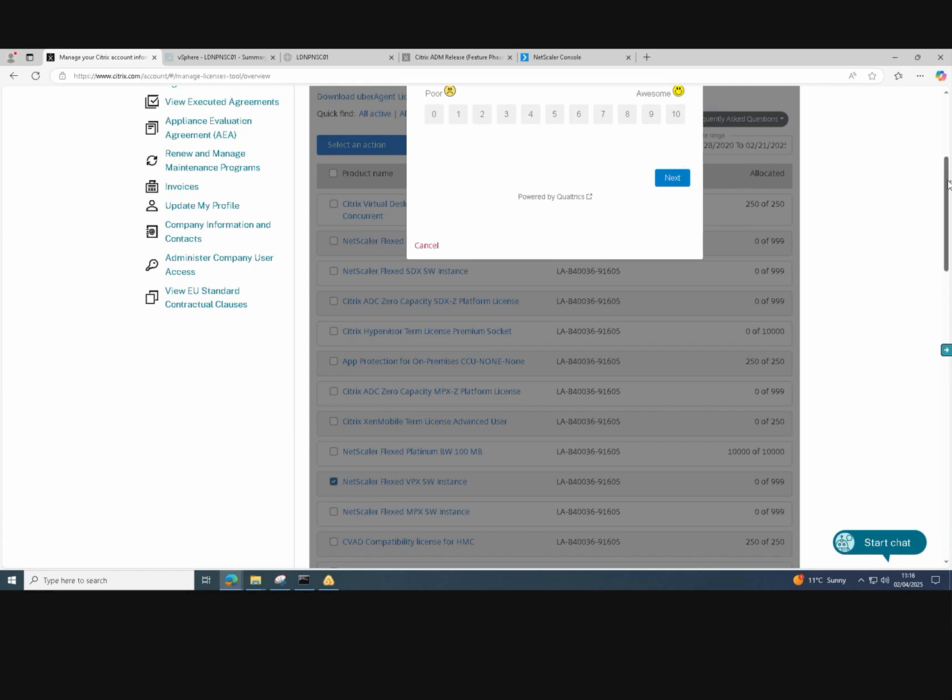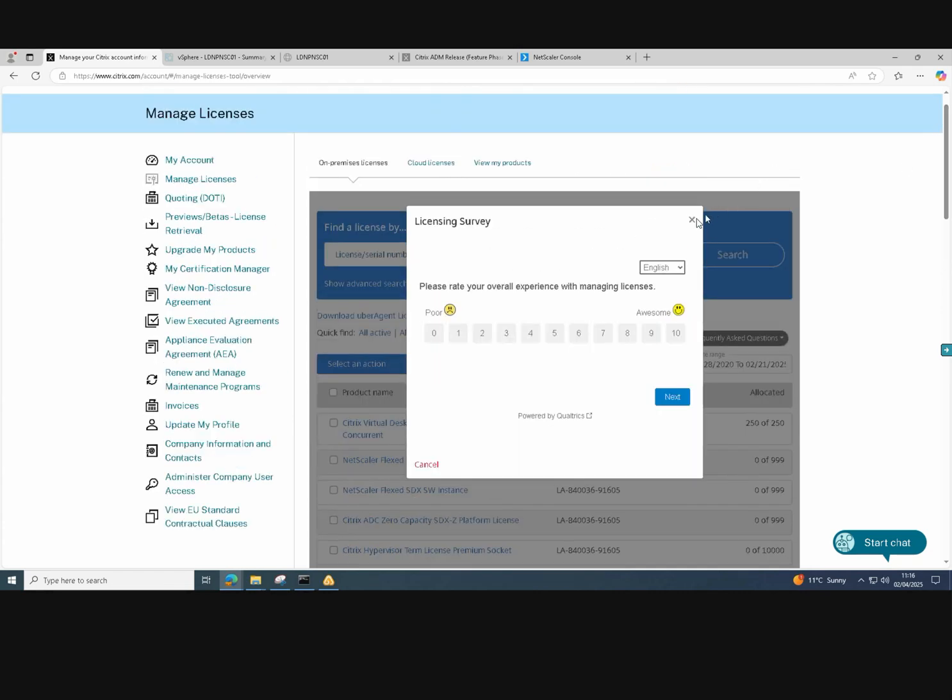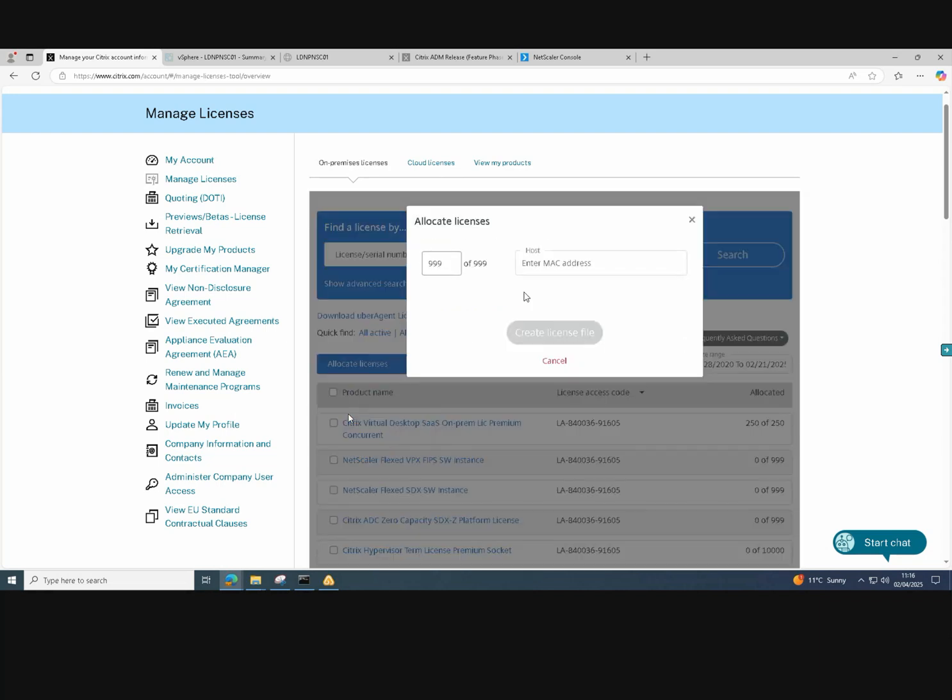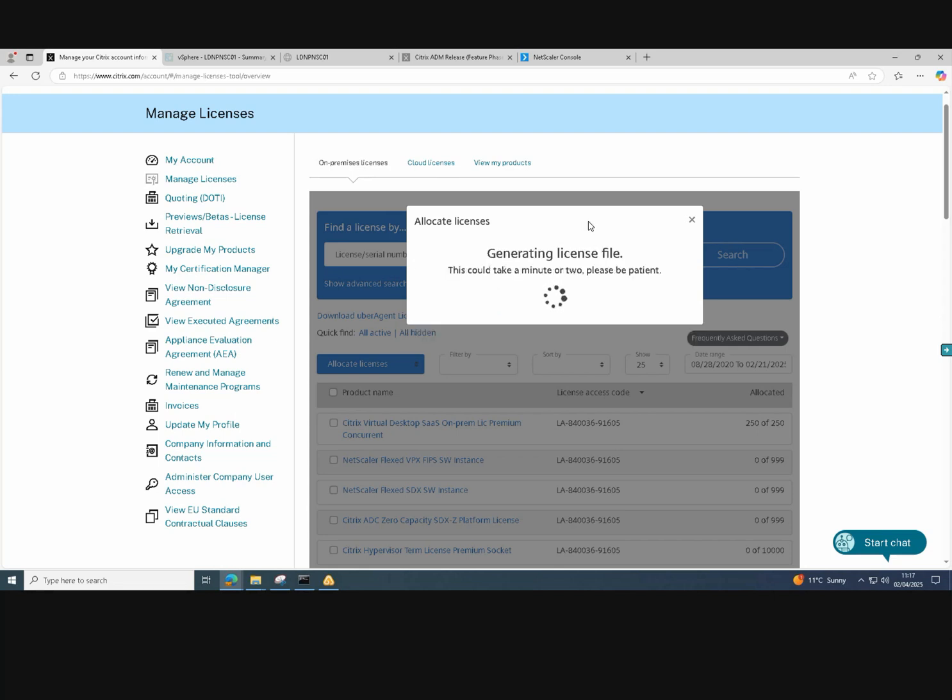So we need to add the VPX software instances as well, because we're going to be using NetScaler VPX appliances. So we do the same thing again, we allocate the licenses and then just add the MAC address, which gives us 999 NetScaler VPX software instances. So once again, generate the license file and then download it.